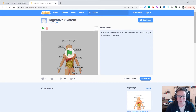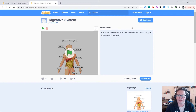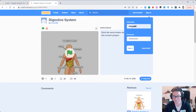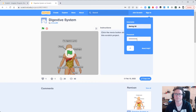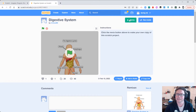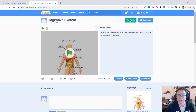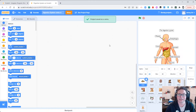This is a project called the digestive system. What we want to do is take this project and work on it. At the moment we don't have the little remix button at the top, so I'm going to need to sign in to Scratch first. Now what we can see is this little green button that says Remix. When I click on the remix button, it's going to make a copy of this project for me that I can then work on.